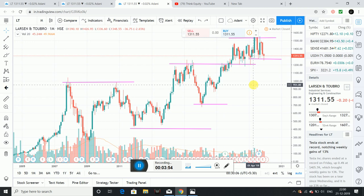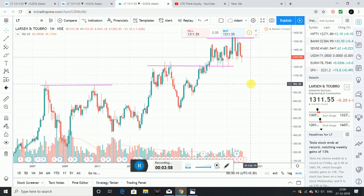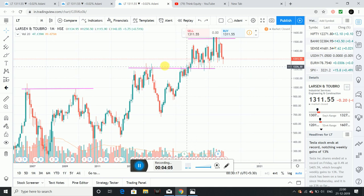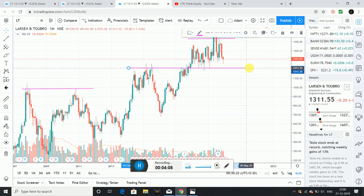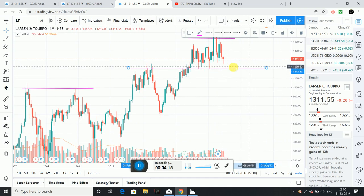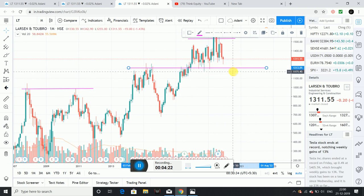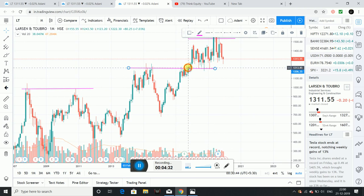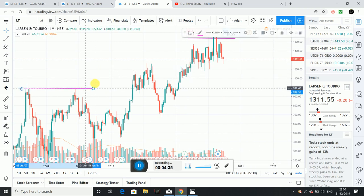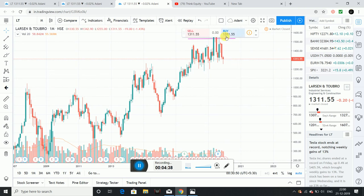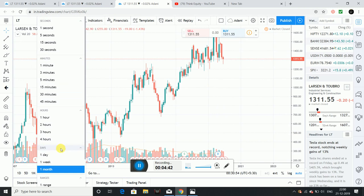I will discuss the levels in this monthly chart. This is a long-term support level at 1210. This is an important level. This is the monthly chart analysis — a complete uptrend.